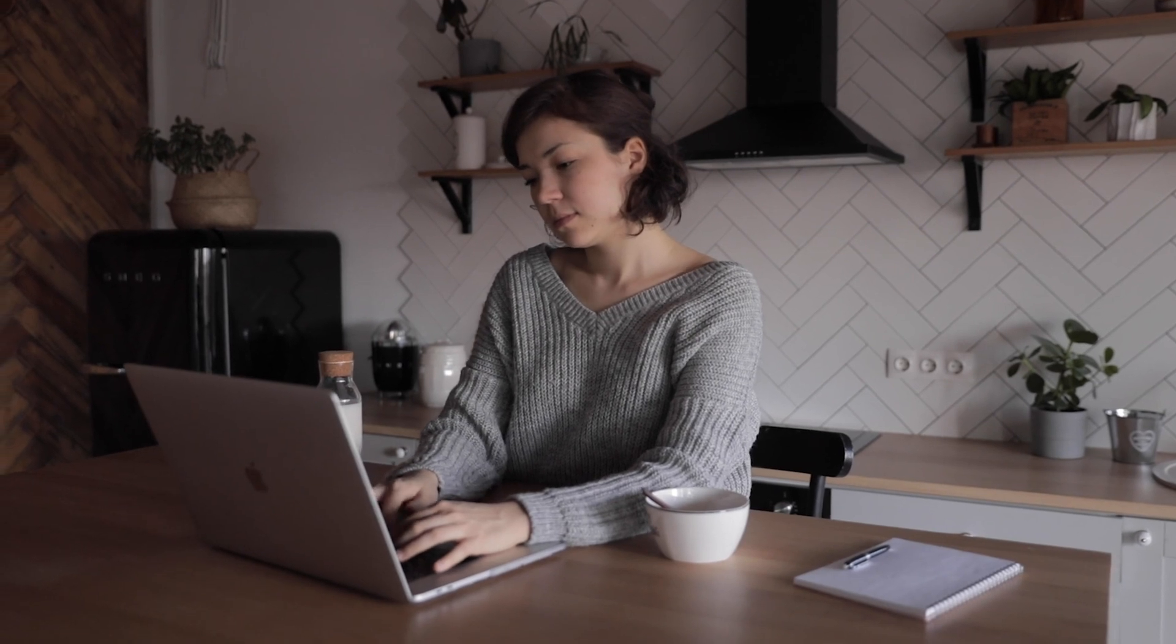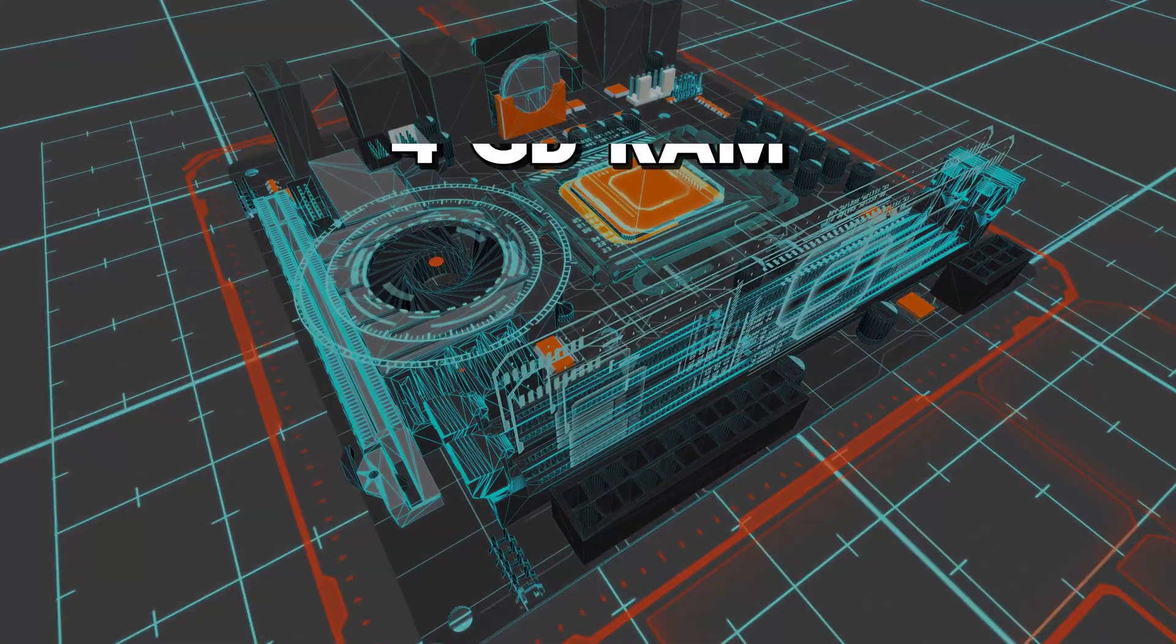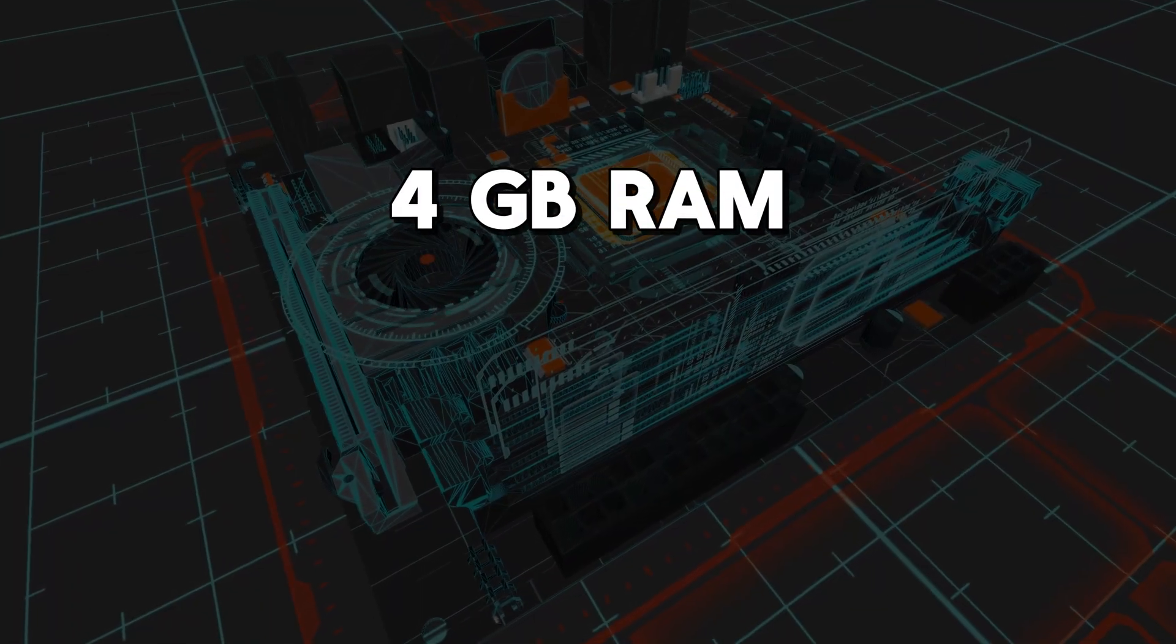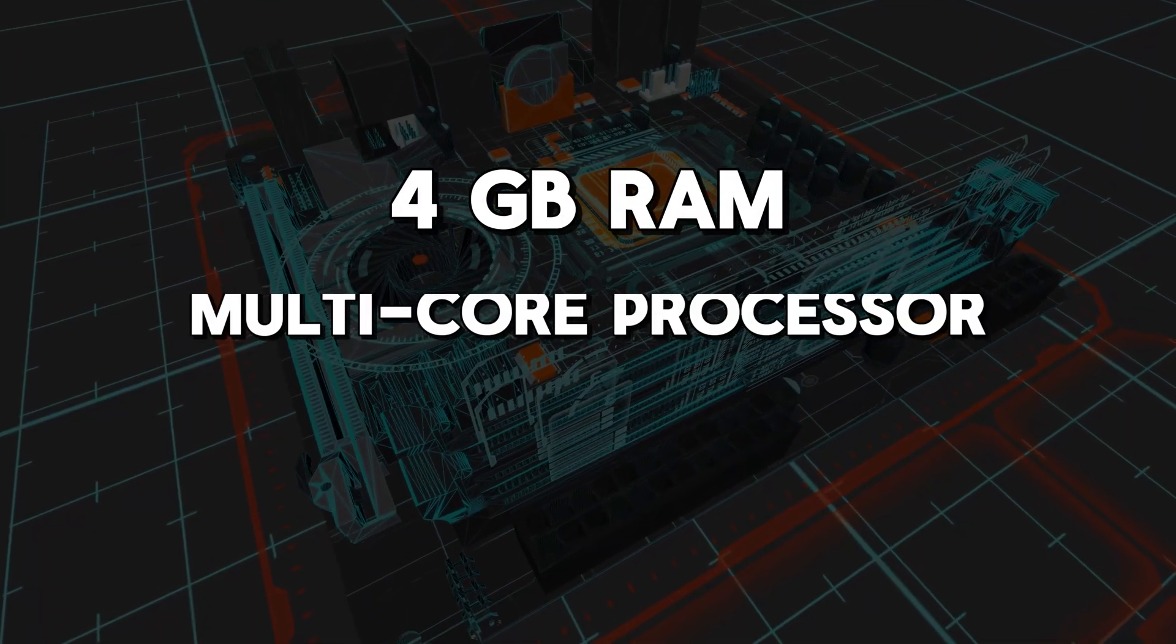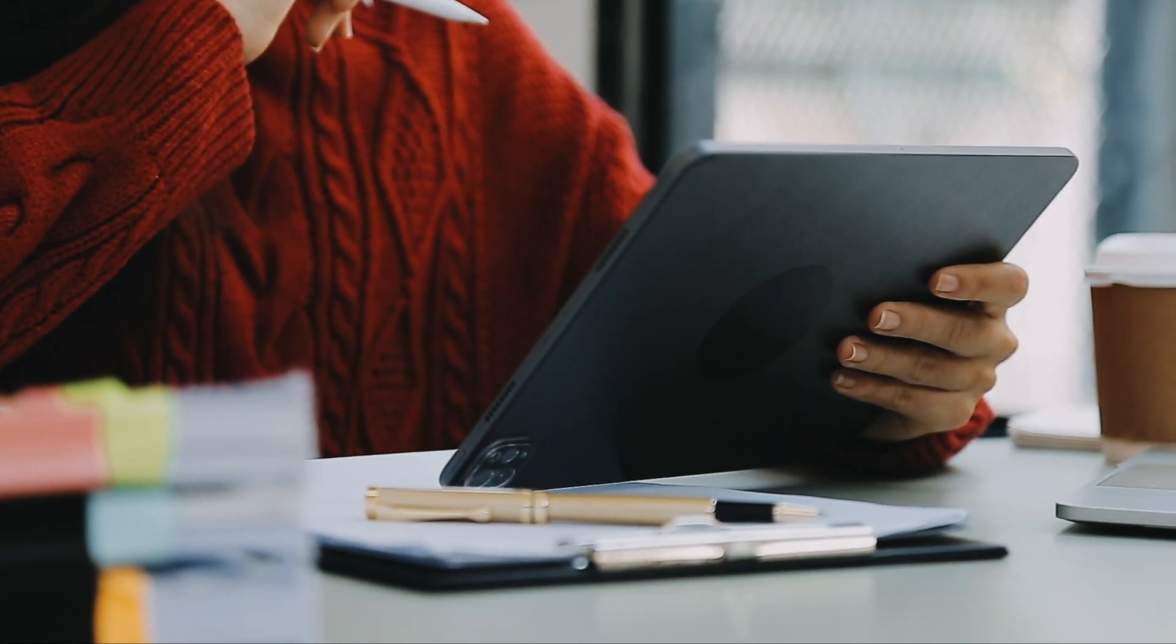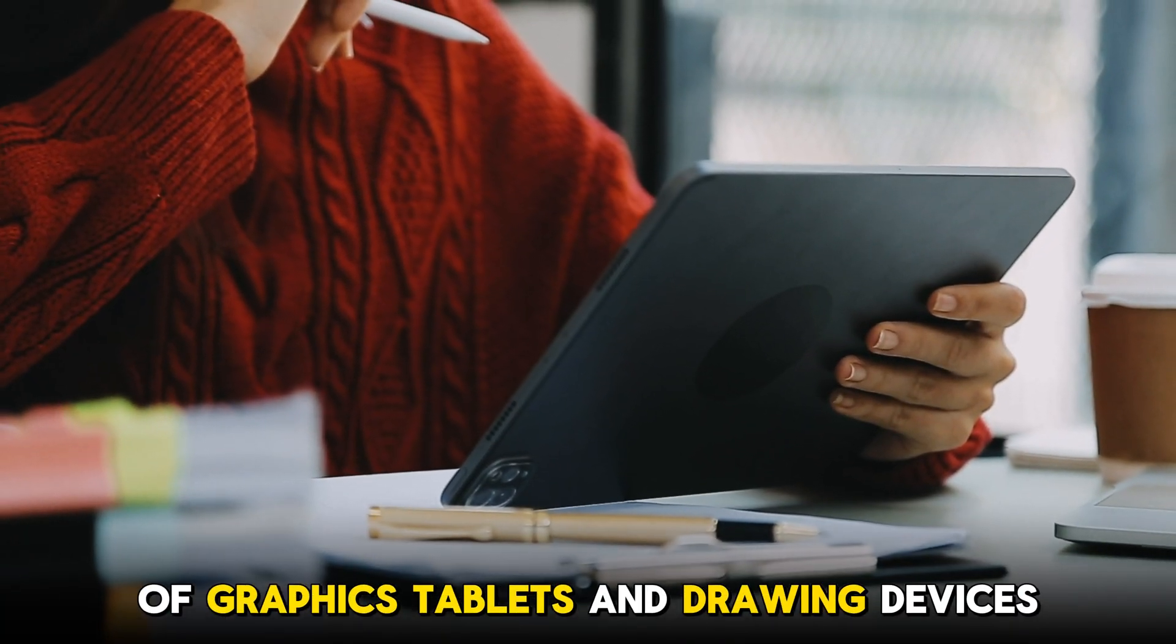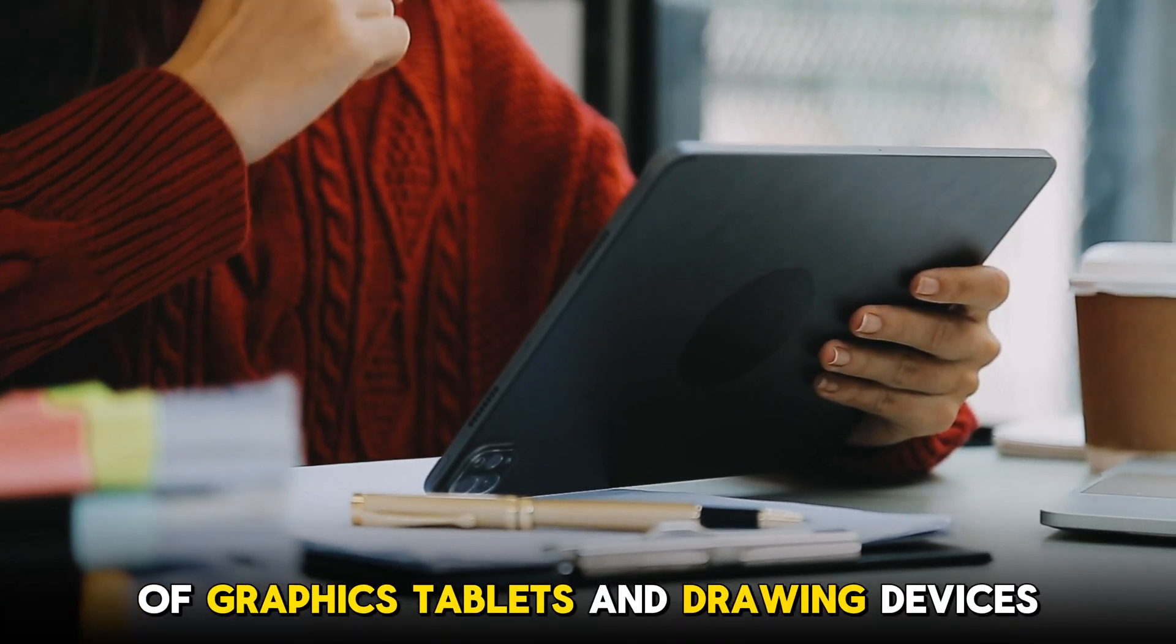In terms of system requirements, Animaker recommends a minimum of 4GB of RAM and a multi-core processor. The software is also compatible with a range of graphics tablets and drawing devices.